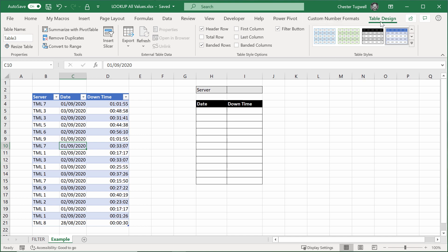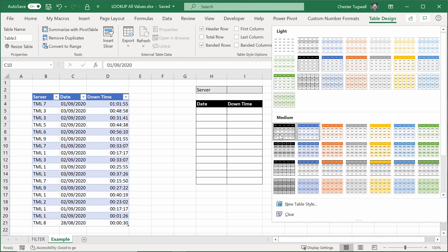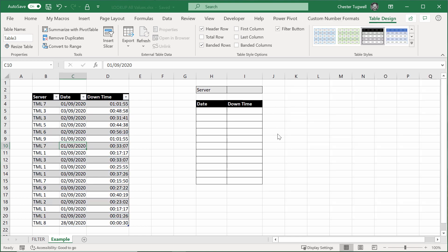I'm just going to change the look of it, so I've got table design here, and I'm going to go for this look here to kind of match my look over here.